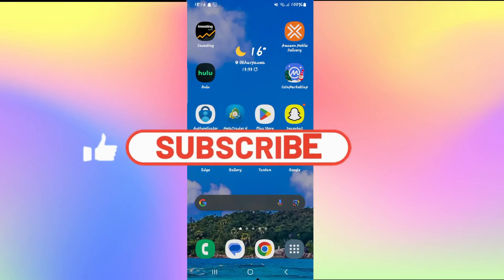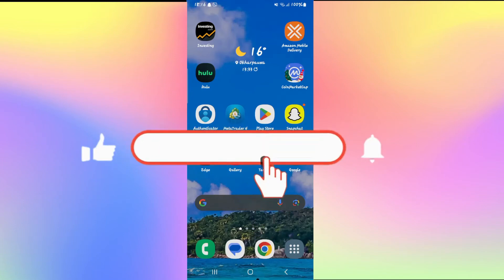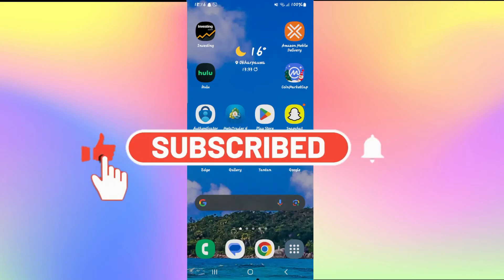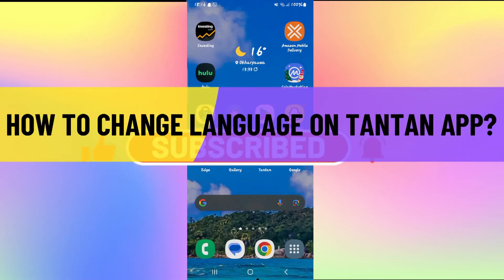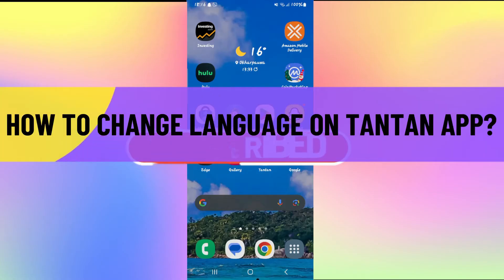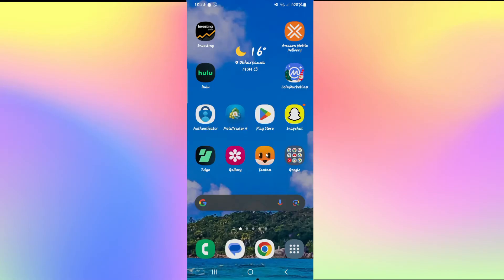Hello everyone and welcome back to another video from Waken Tech. In this video I'm going to show you how to change the language within the TanTan application. So let's get started right away.